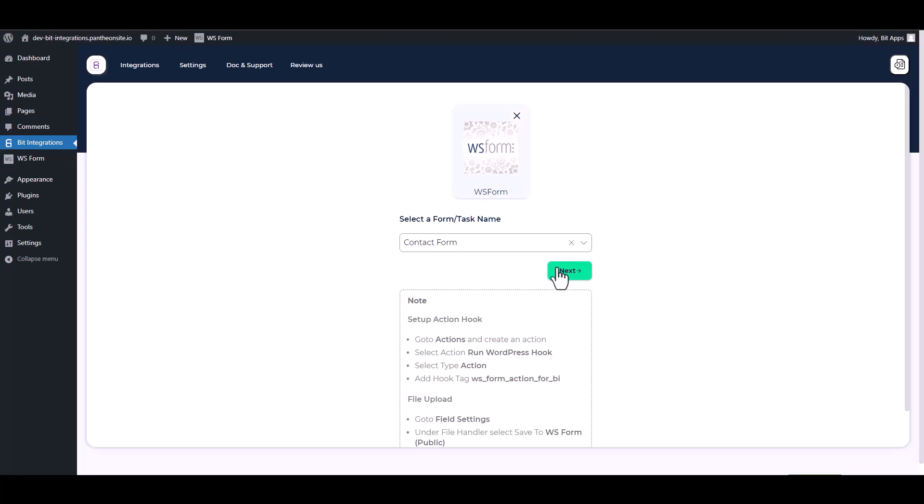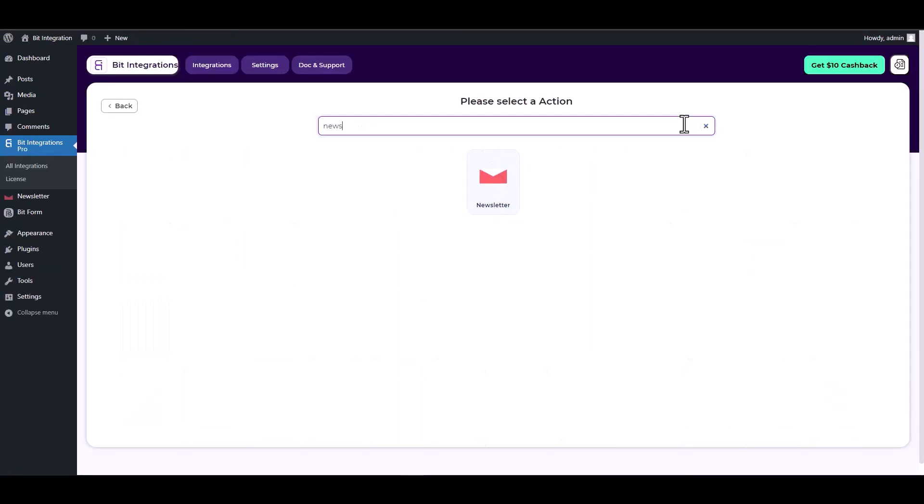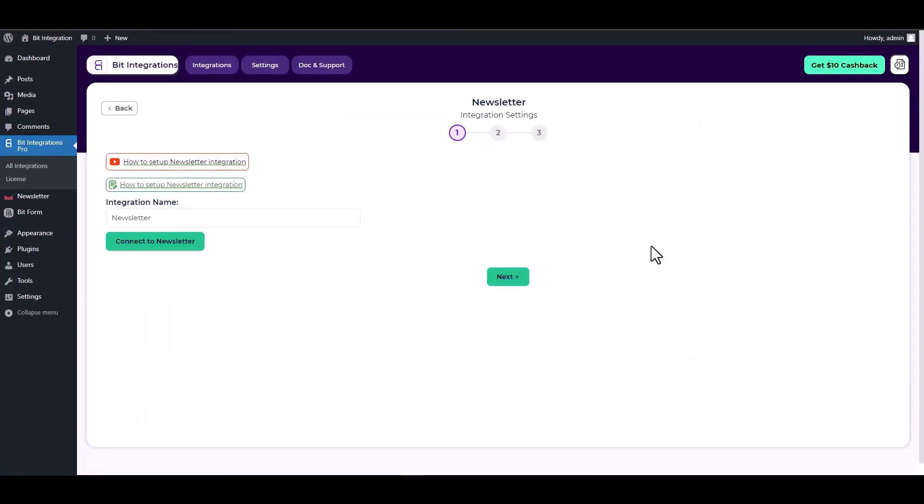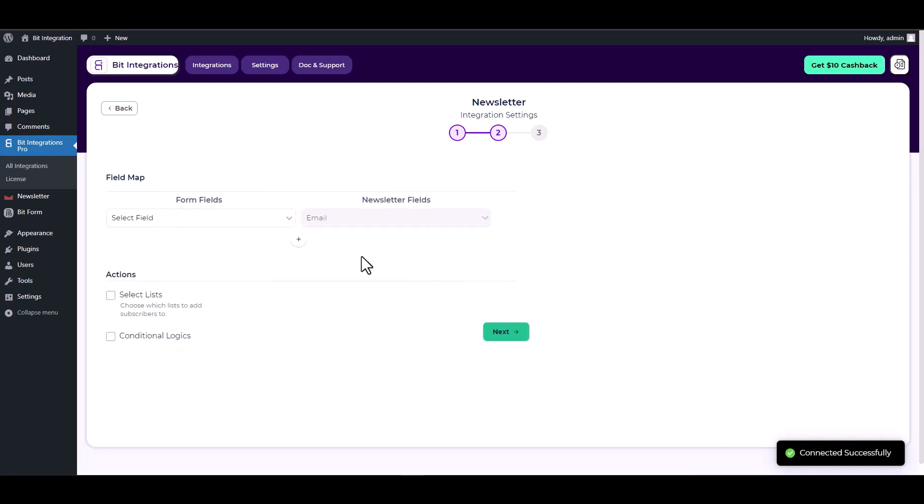Next, search and select an action Newsletter. Connect to Newsletter. Successfully connected to the Newsletter. Now map the respective fields.